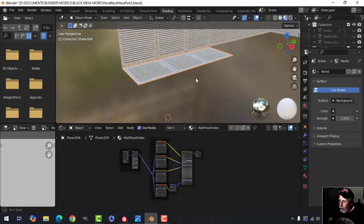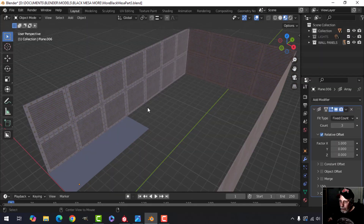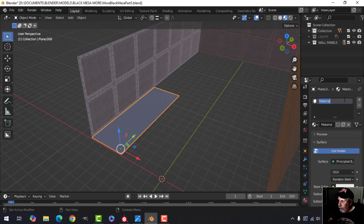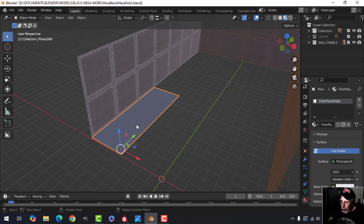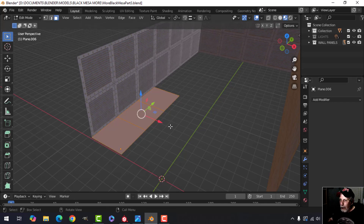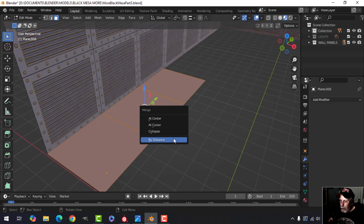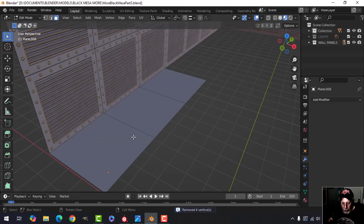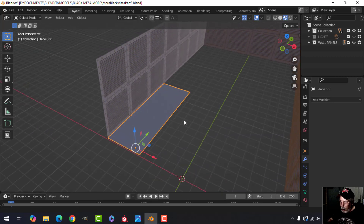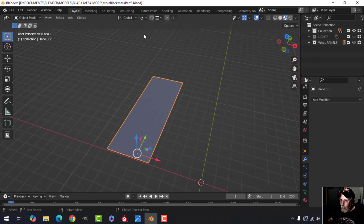I'll get rid of the existing material and add a new one — I'll call it 'floor panel video.' Since this is an array, I want to join it all together, so I'll apply the modifier, come into Edit Mode, press M to Merge by Distance — we got rid of four vertices. Then in edge selection I'll select those edges and X Dissolve Edges so it's just one long piece.